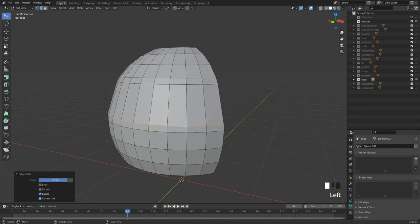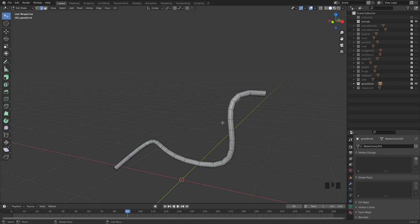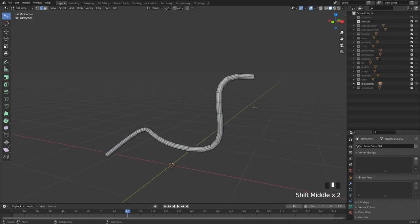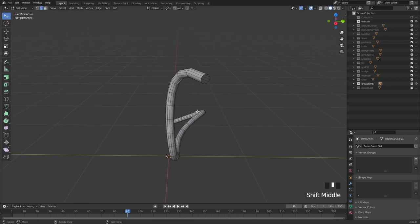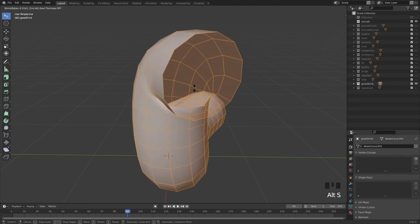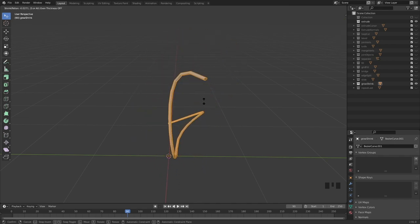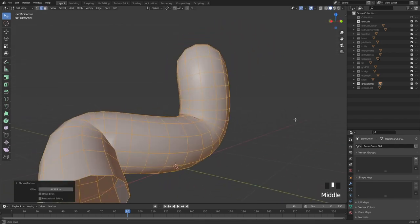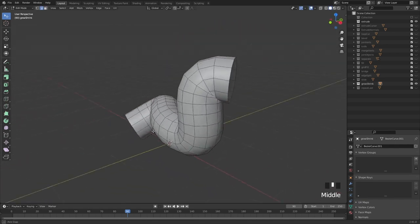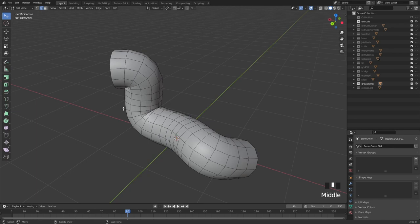You can also use the numerical input for precision. Then we have grow and shrink — a really useful tool which allows you to move geometry based on its normal. Select all the polygons in a tube and hit Alt+S. Now you can scale it up or down based on the normal — make it really thin or really large. A very handy tool for scaling based on normals.